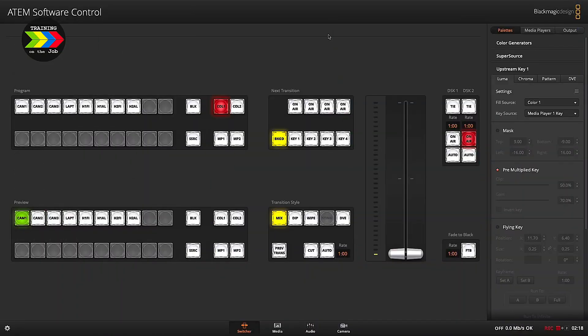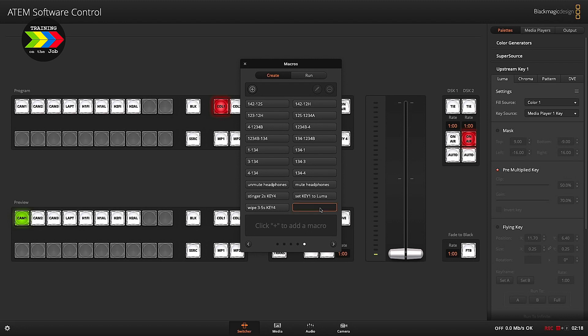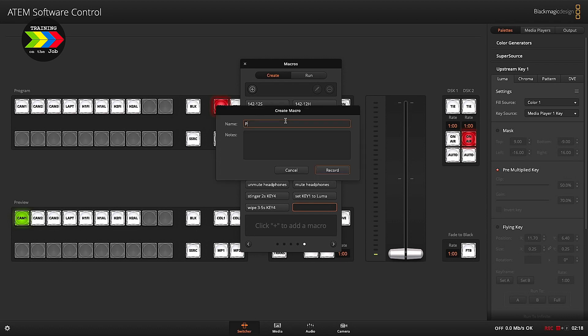Now we are going to build a macro with the Atom software control app. We start by opening macros with Shift+Ctrl+M, and I'm going to place this at macro panel number 100 for picture-in-picture. We give it a note: picture-in-picture 30 percent.